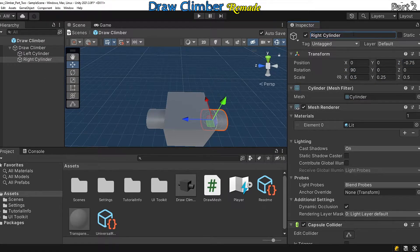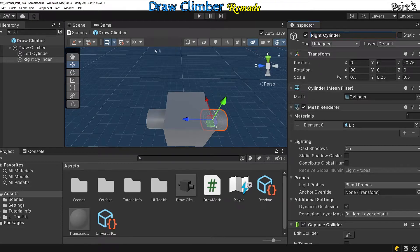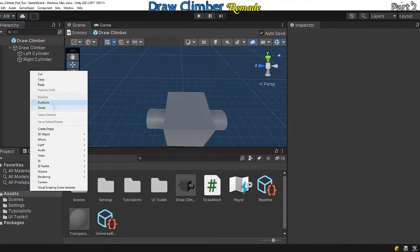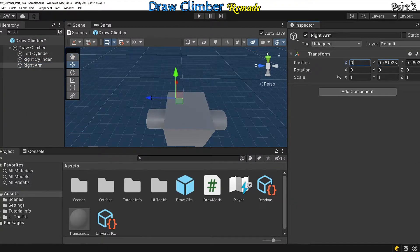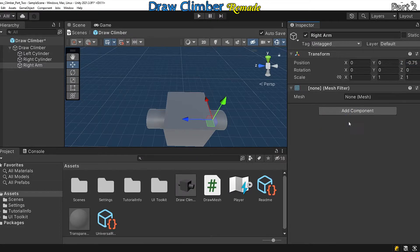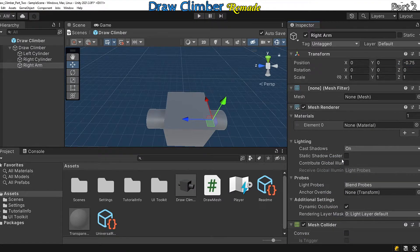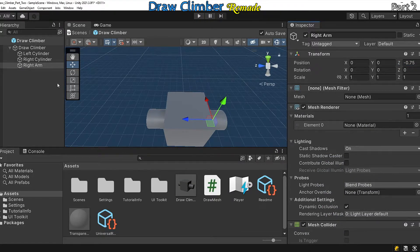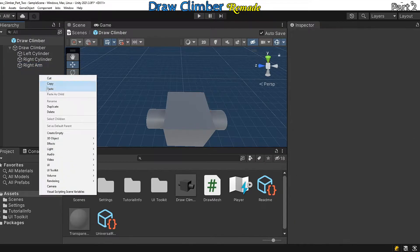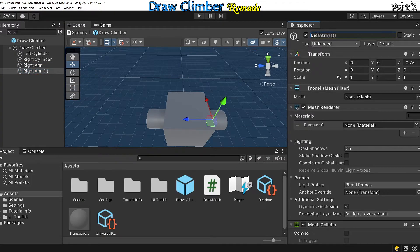Now we need to add in game objects that will house the arm drawings. Add in an empty object, give it a mesh filter, a mesh renderer, and a mesh collider. Call it right arm. Position it where the right cylinder is, and then create another arm object for the left side.